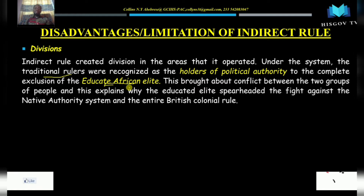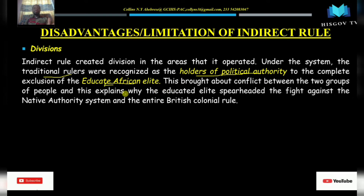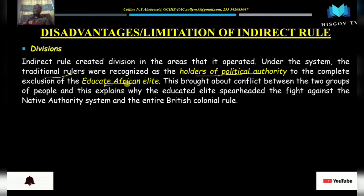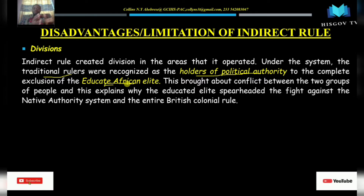Under the indirect rule system, the British came to recognize the traditional rulers as the holders of political authority, to the complete exclusion of the educated elite. In our discussions on constitutional development in the Gold Coast, we saw that the educated elite constantly complained about being neglected from colonial administration. The British used local chiefs or traditional rulers to rule the people, recognizing them as the holders of political power.